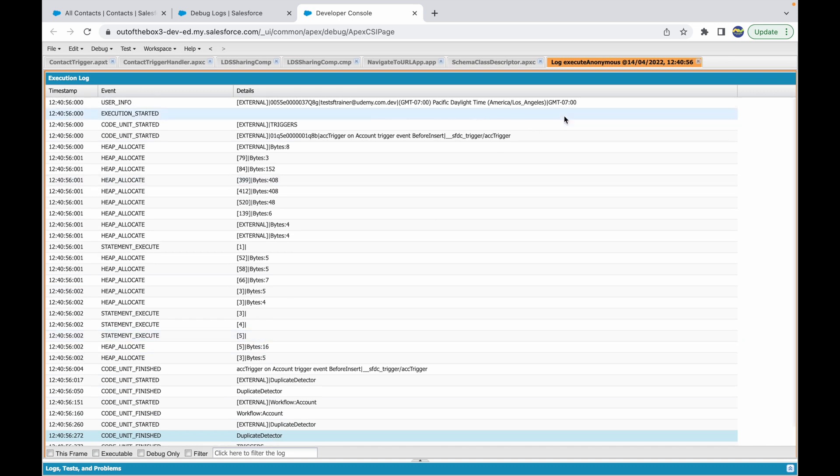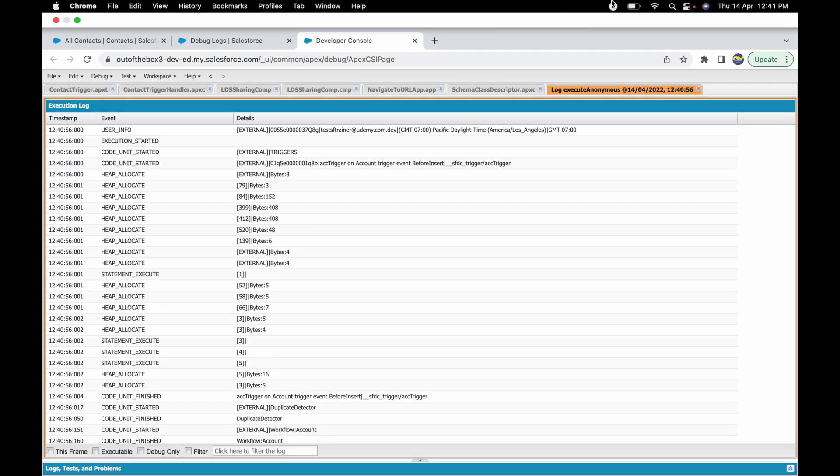This is how you can check logs and enable logs for a different user or a user of your own. Thank you.